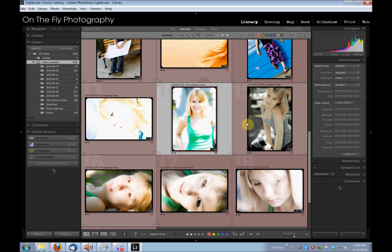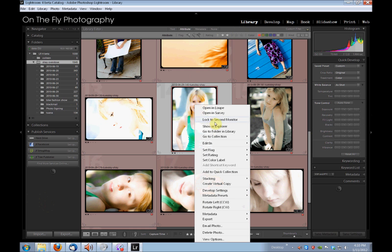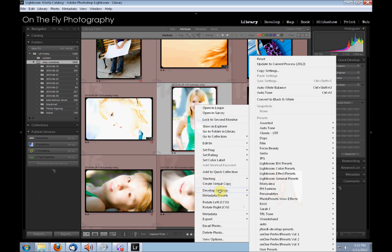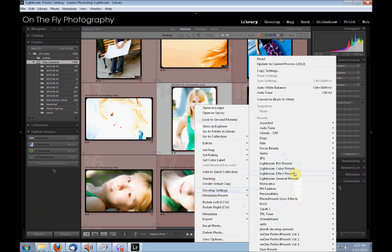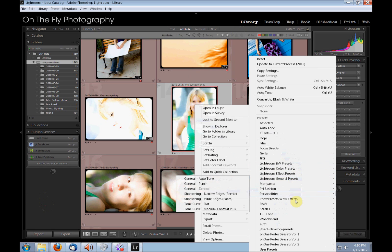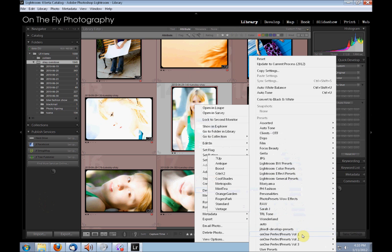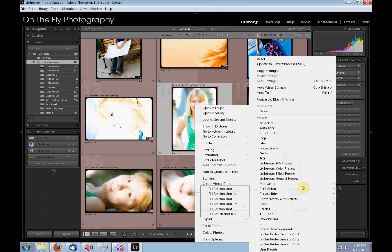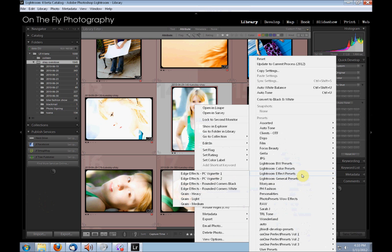We're going to look at some Develop module stuff. First, in the Library module, when you right-click on a picture, you get your Develop settings down here. It used to be that all of your presets were just in a flat list, and if you have a lot of presets like I do, you had to scroll through to find what you were looking for. They've now got the presets broken down into folders, just like they are in the Preset panel. So that makes that pretty useful.